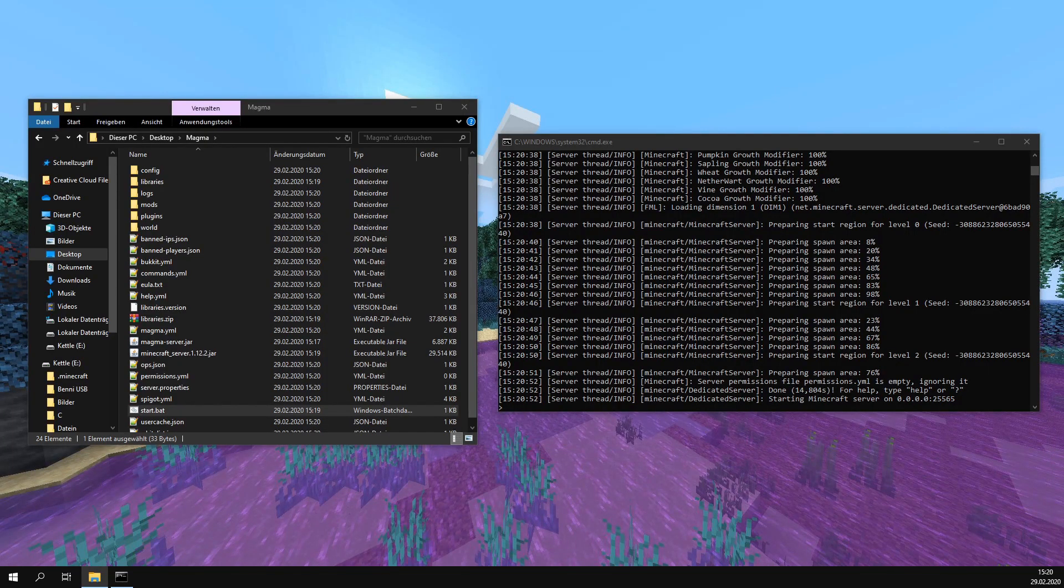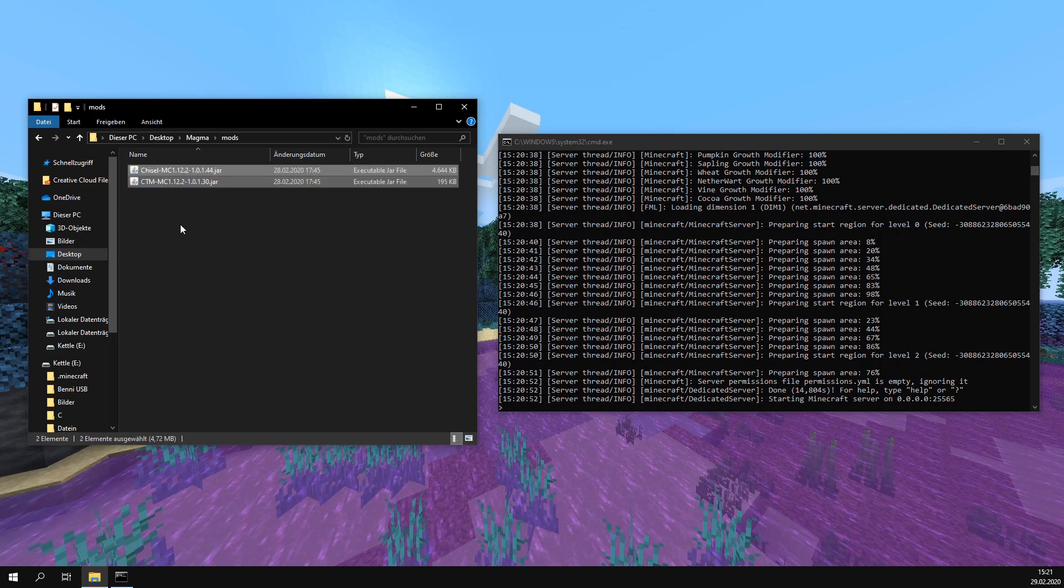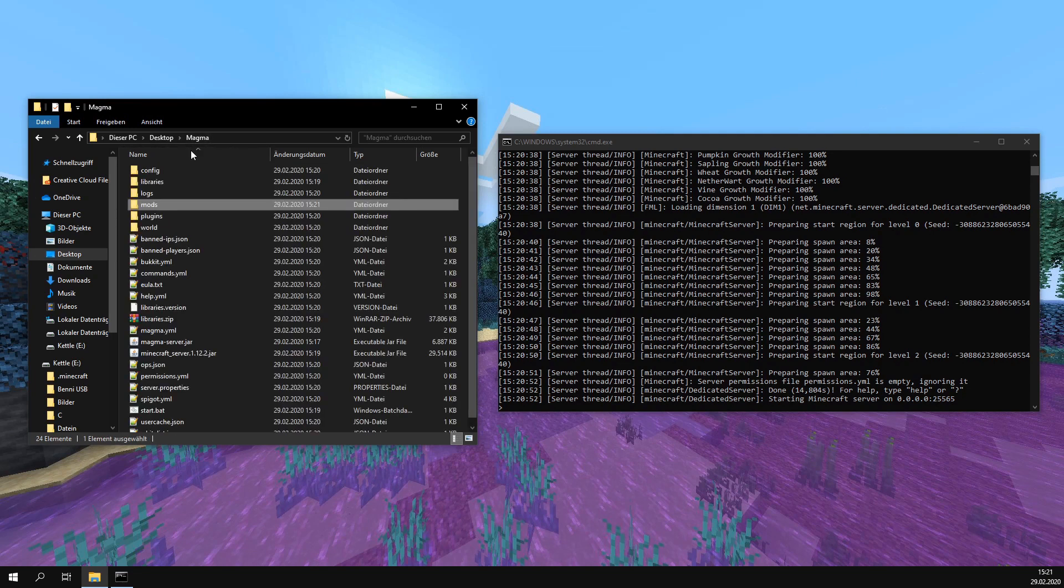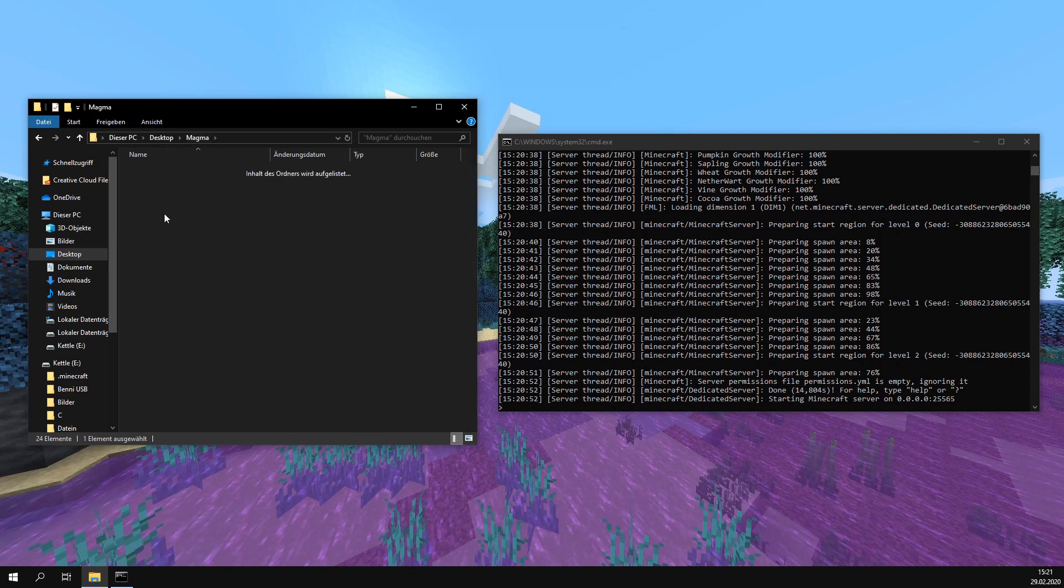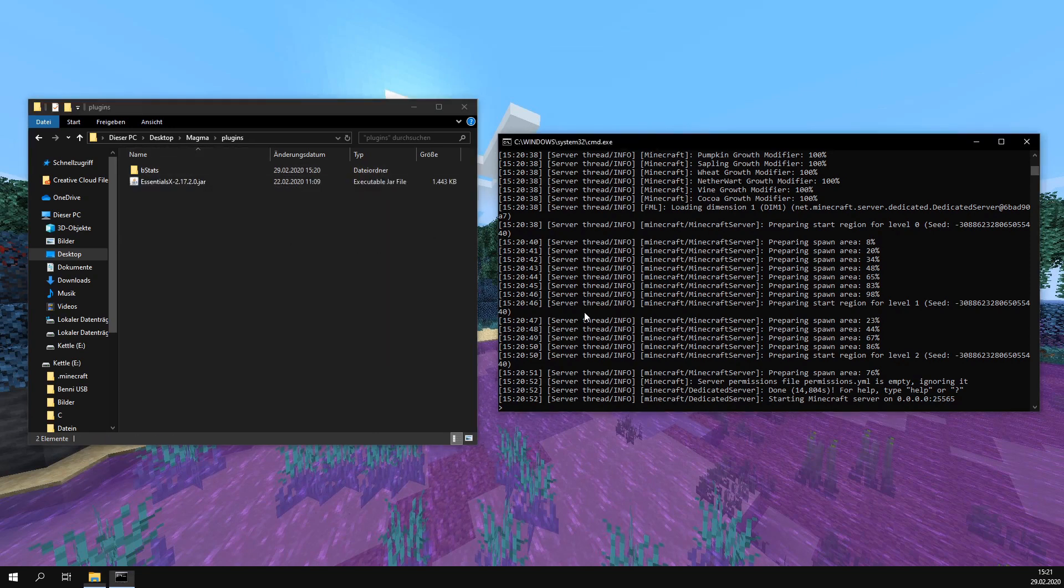To install mods and plugins, we just put them into their folders. For example, if we want to install the Chisel mod, we put it in the mods folder. For an example plugin, I'll use EssentialsX. After that, we restart the server and everything should work.